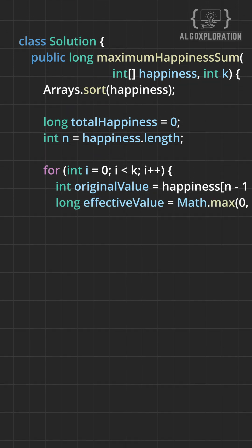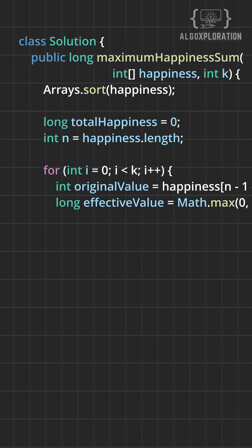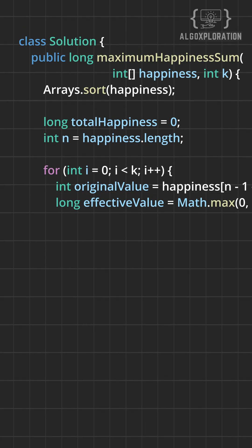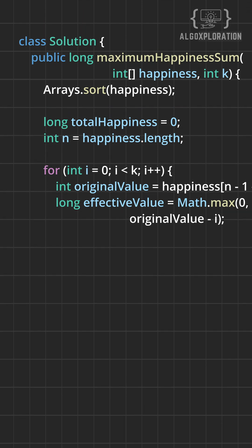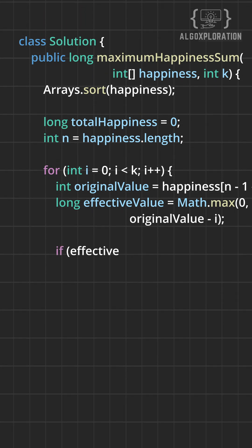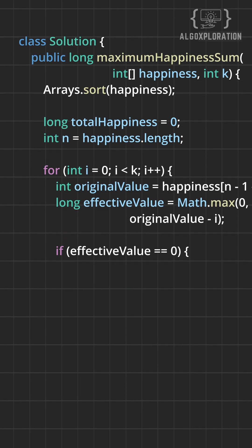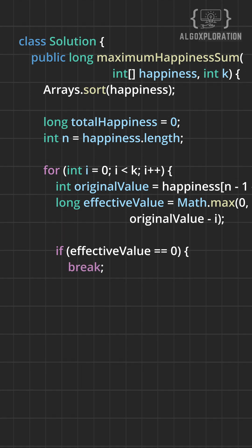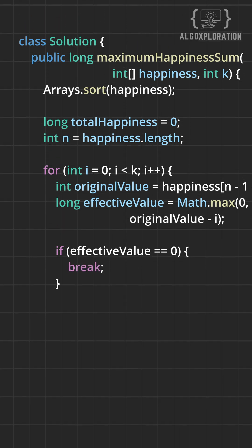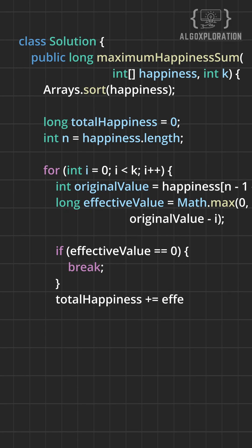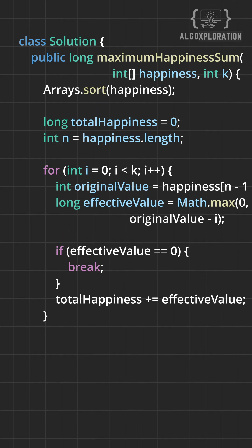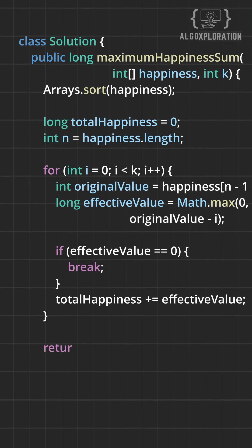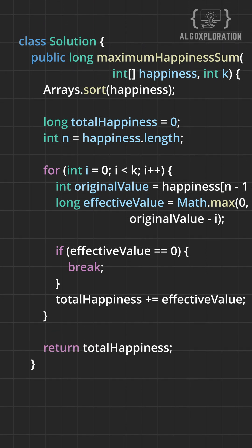Each turn the penalty increases. First turn penalty 0, second turn penalty 1, and so on. We use max with 0 because happiness can't go negative. If it would, we get 0 instead. Once effective value hits 0, all remaining children are also 0, so we can stop early and save time.